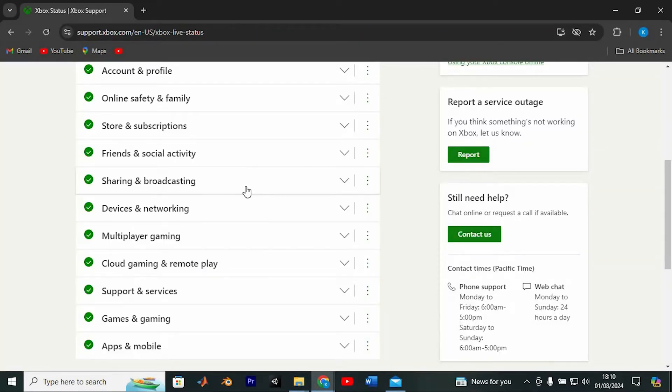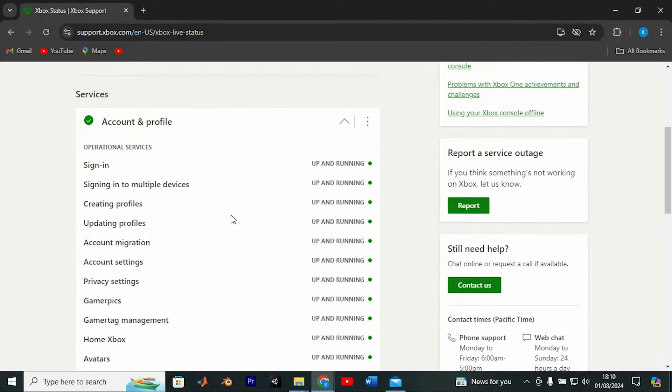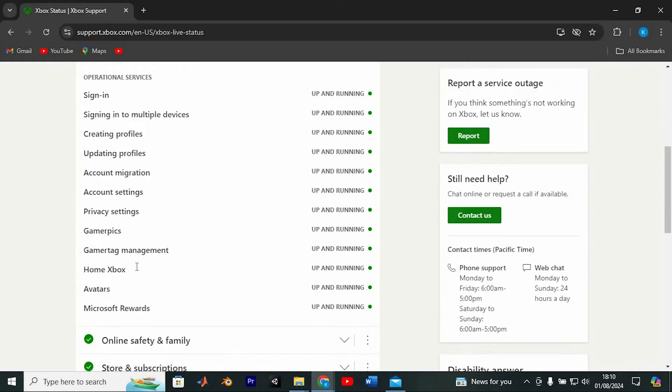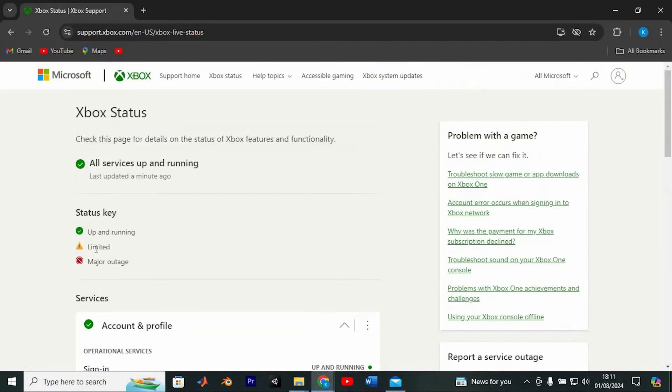You'll land on a page where, under the Services tab, you can select Account and Profile to see the status of various services. If the GamerPick service shows as operational, you should be able to change your GamerPick without a hitch.